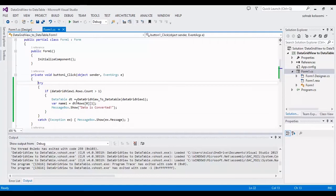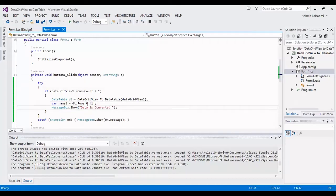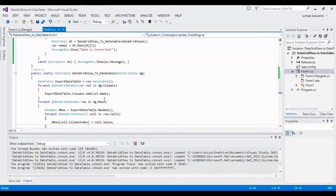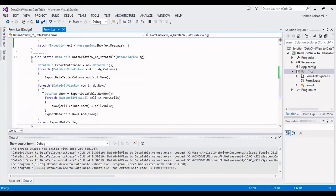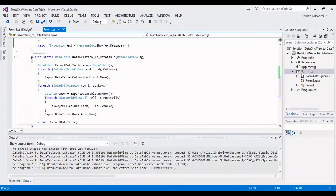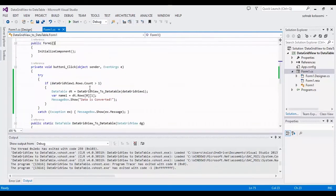I converted it to a DataTable using a method, and the method is here. I will put the method in the description of the video, along with the whole project.